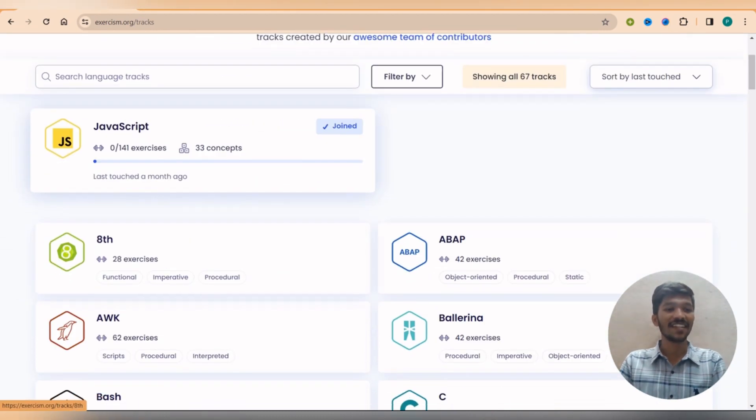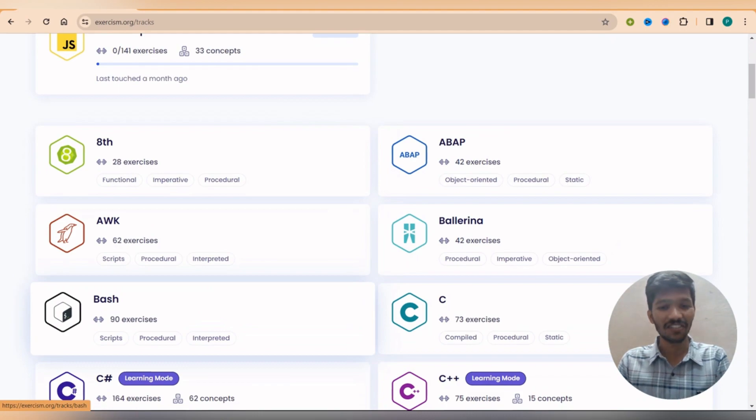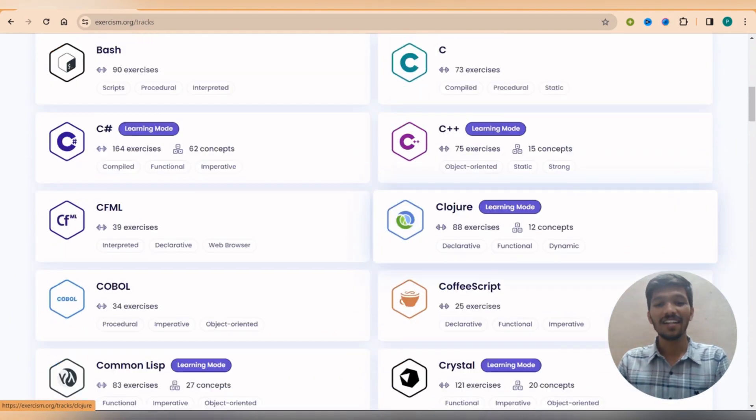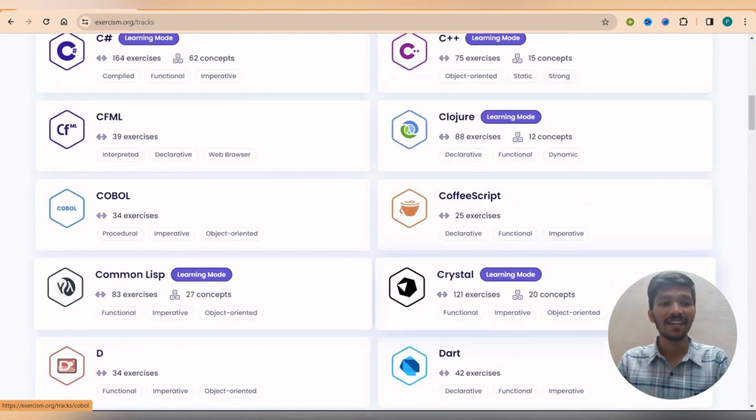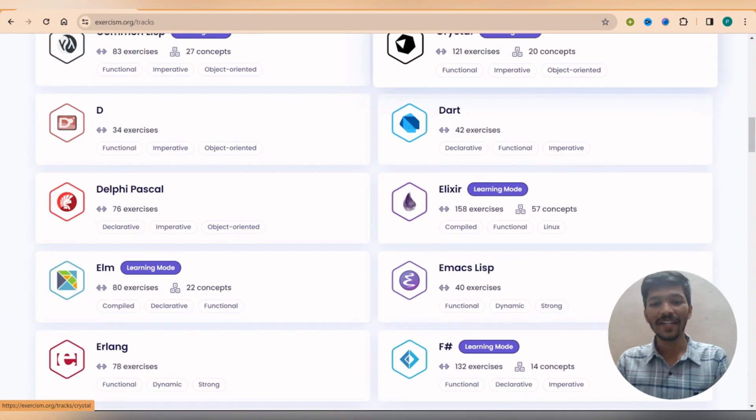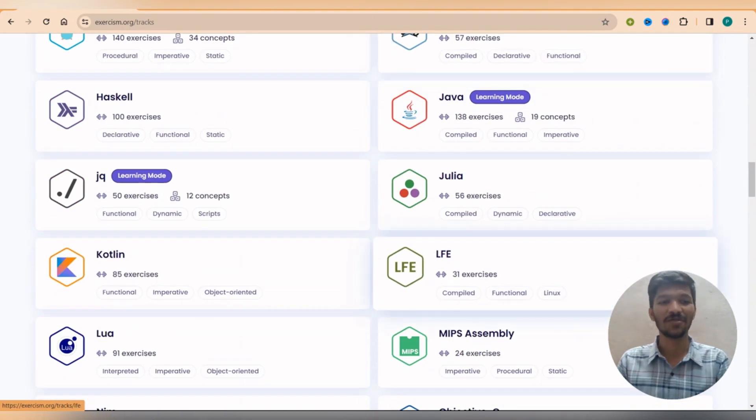You can see here, I can find JavaScript. There is Awk, Bash, C Sharp, C, C++, CoffeeScript, Cobalt. There are so many languages, 67 languages to master.